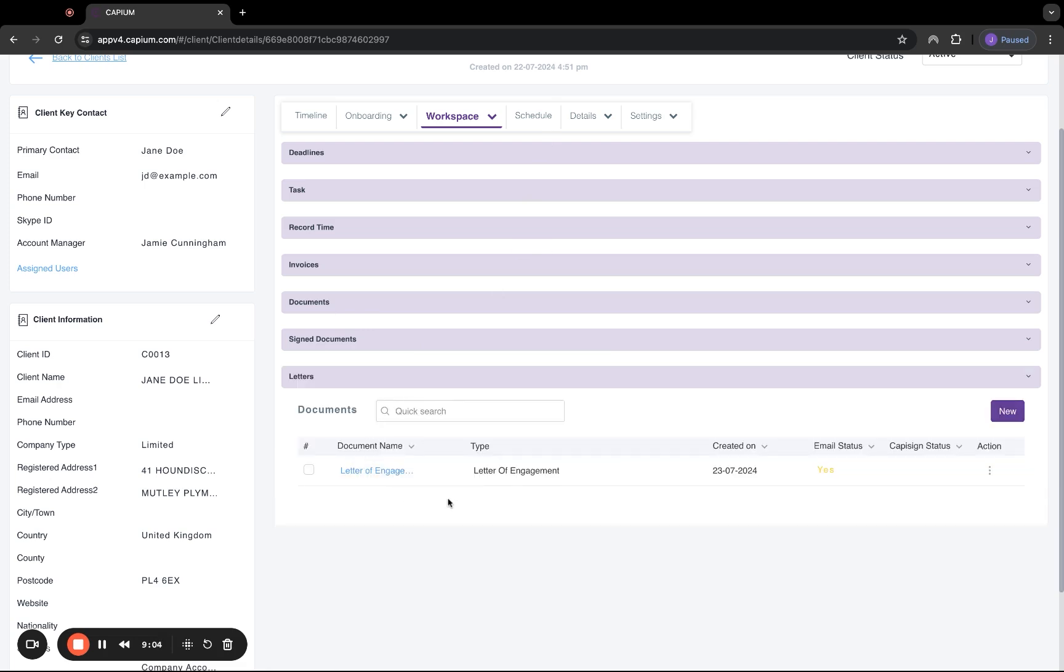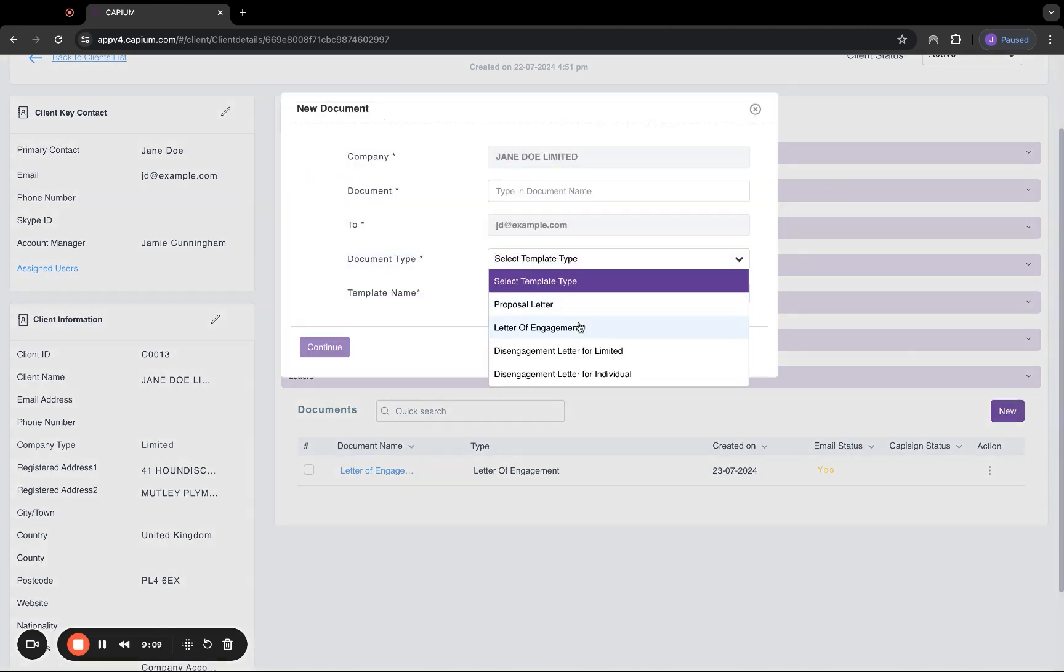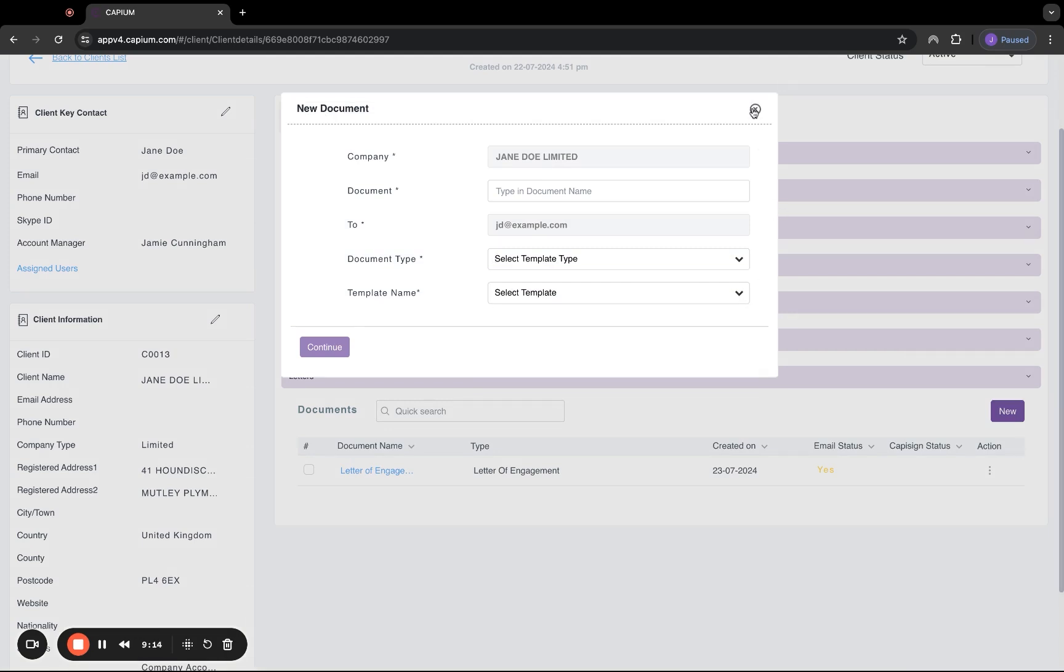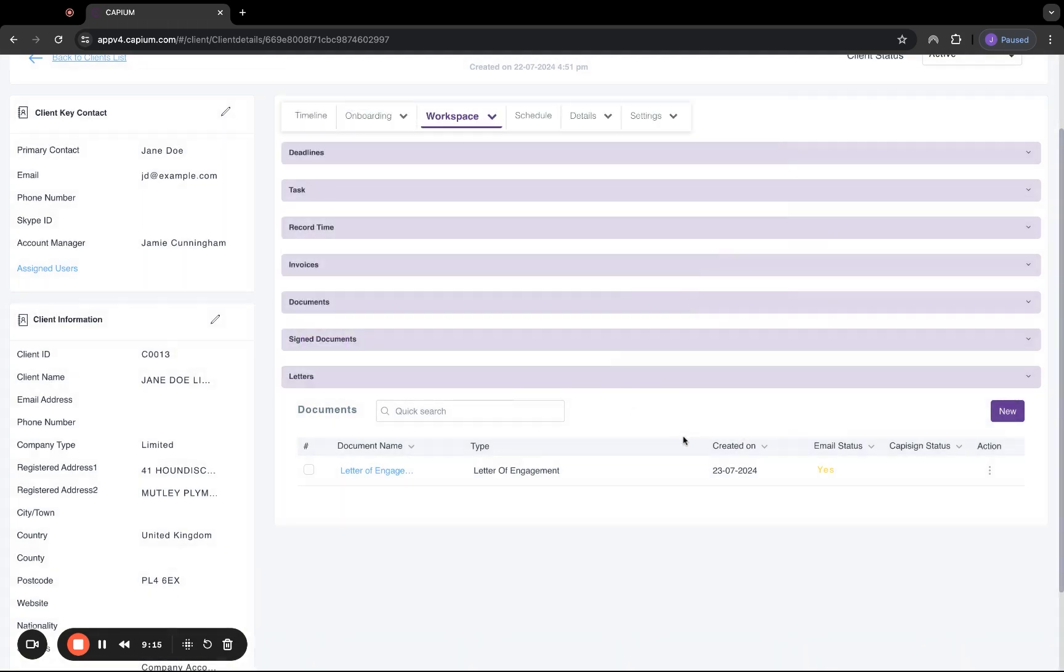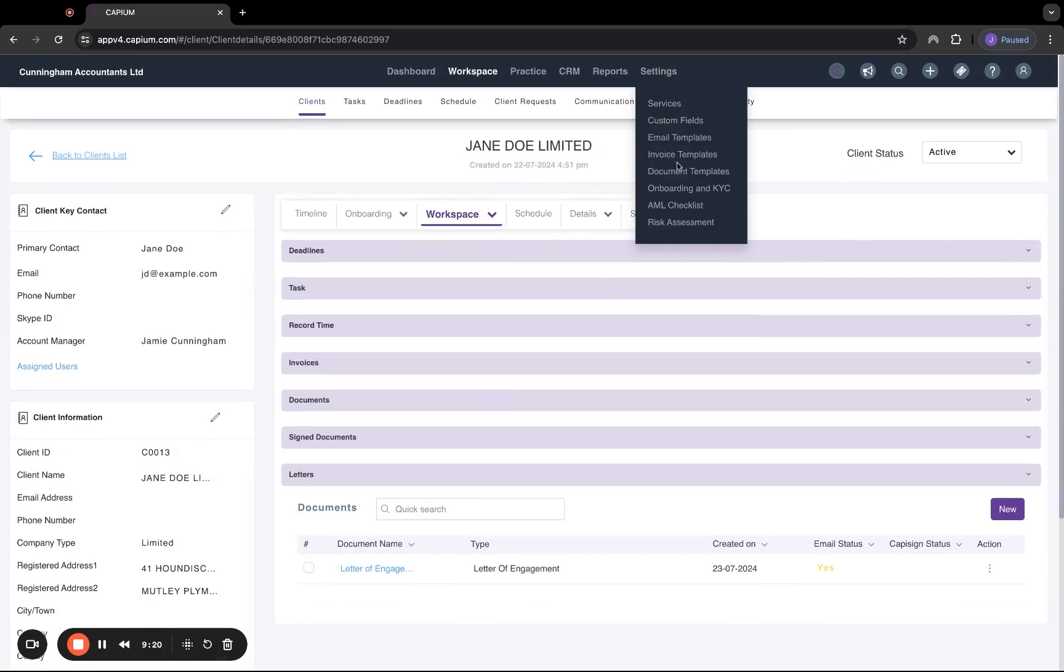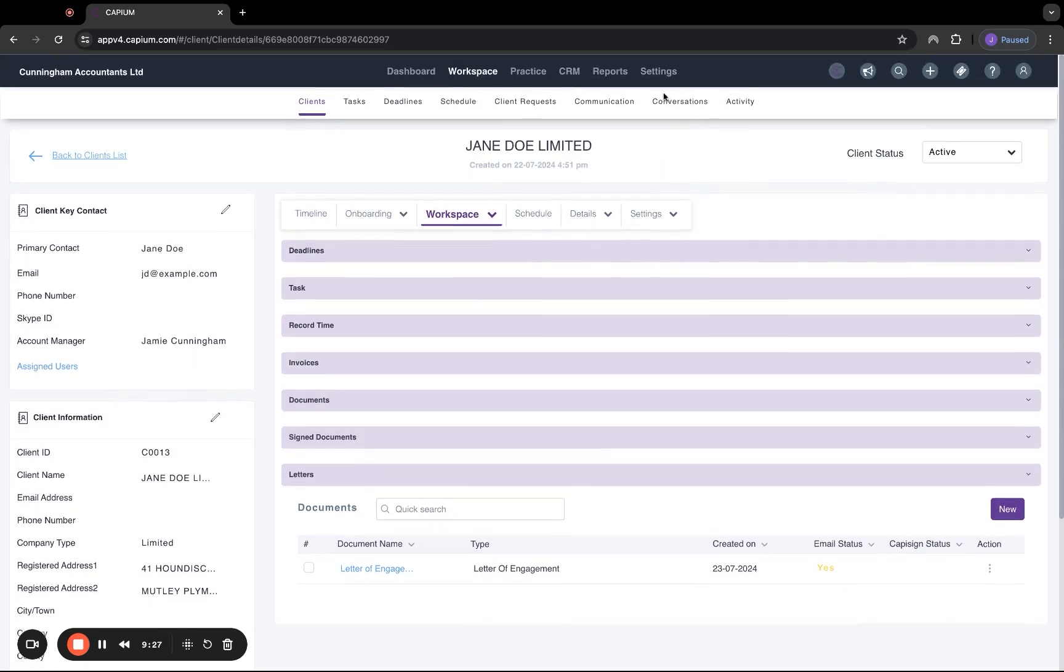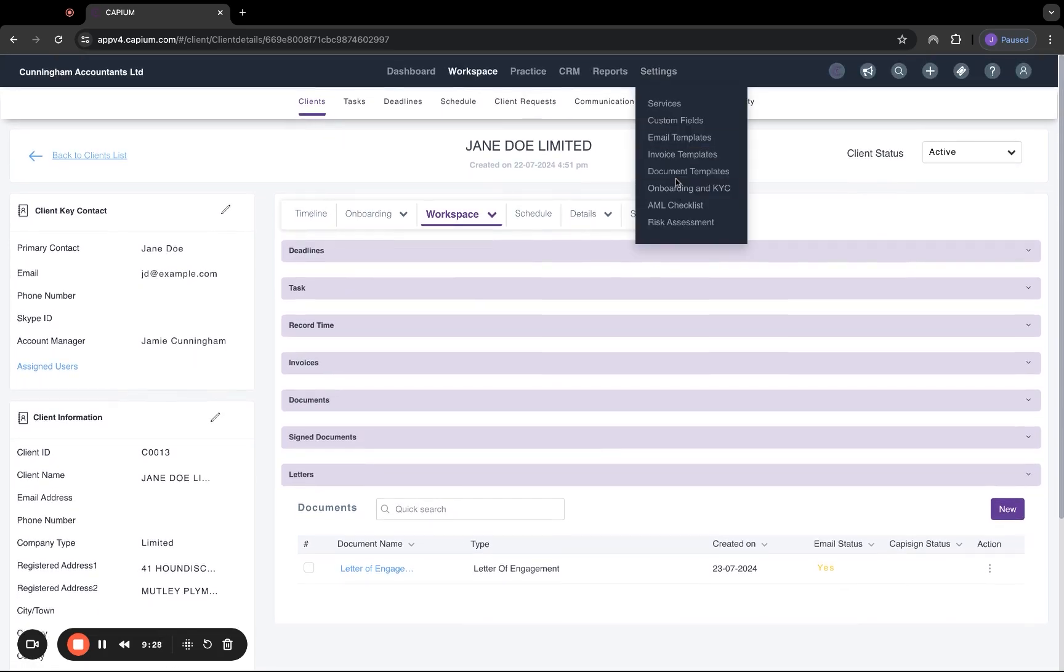And then lastly, under this section, we have letters. This is for various letters, for example, proposal letters, letters of engagement, disengagement letters for limited and individuals as well. In here, we do have pre-populated texts, which you can send out to your customers. However, that is customizable under the document template section of the settings area.